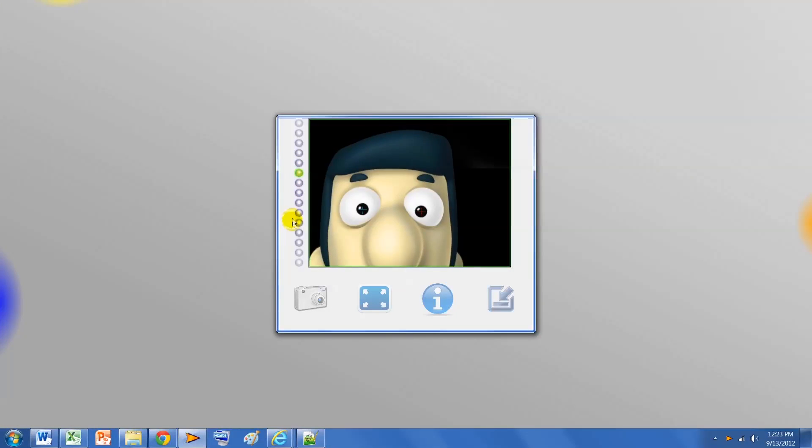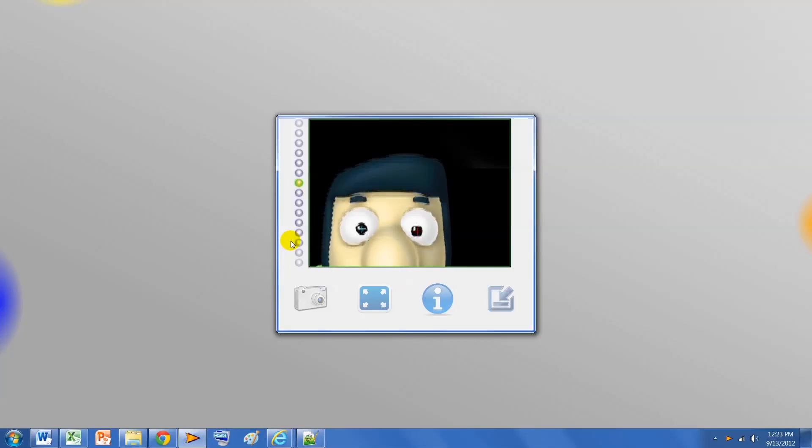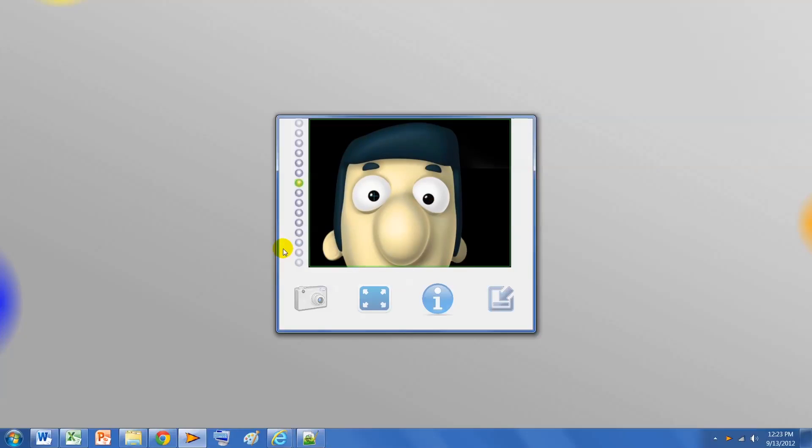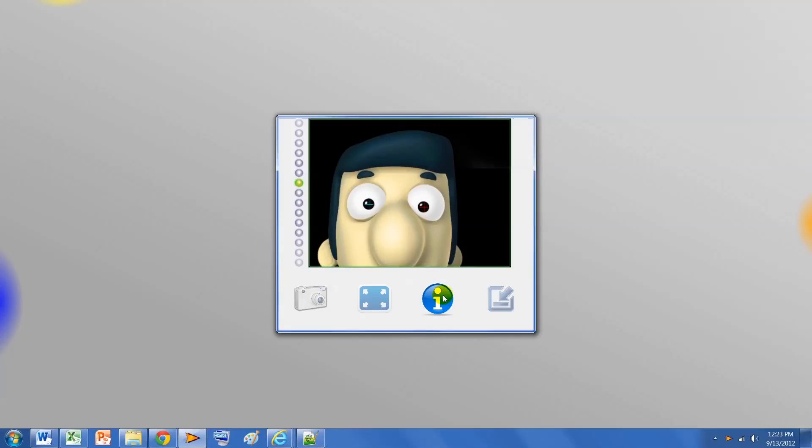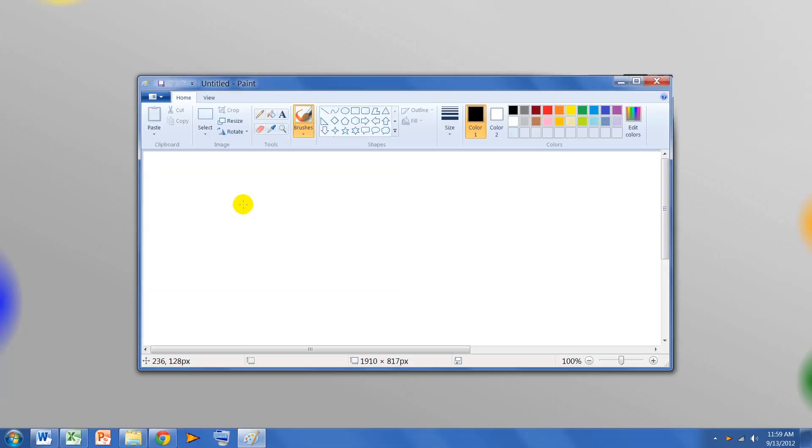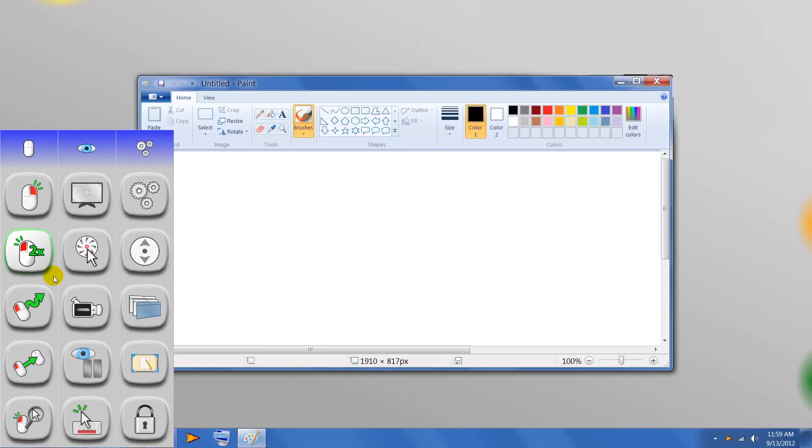Seeing is believing, so let me show you a few live examples so you can see how Quick Access enables incredibly fast and efficient eye control computing. Here in paint, I can easily use my click and drag tool from my blue hotspot.